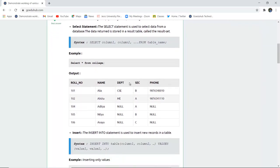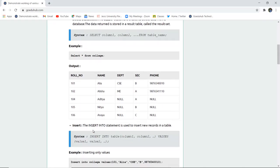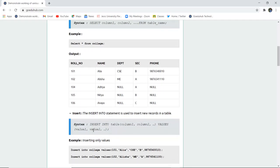For example, if I want to display a particular table named 'college' having fields role number, name, department, section, and phone number — and there are 5 entries in the table. If I want to enter such a table, then I have to insert the data using the INSERT statement, which is used to insert new records into an existing table.